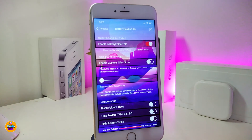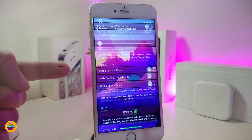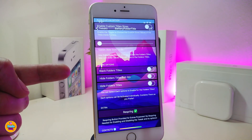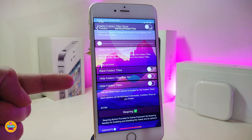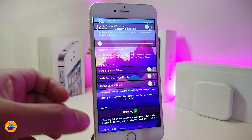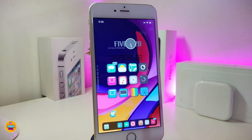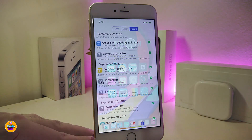Jump into the settings to see the options: enable the tweak, adjust custom title size, and you also have options to black the folders, hide the folder title background, and hide folder titles. Once configured, make sure to respring your device for changes to take effect. This tweak is called BatteryFolderTitle.